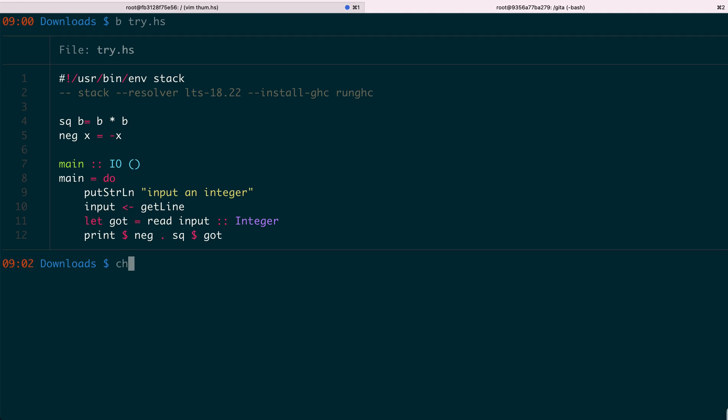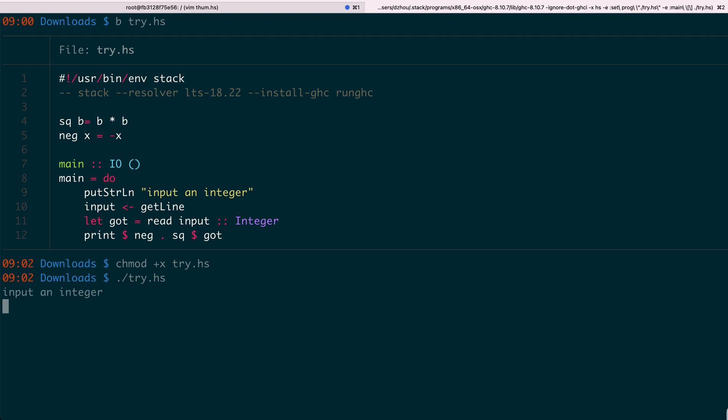So then, for this code, you need to add the execution permission. Then you can just run it like a bash script.